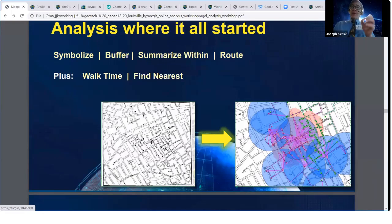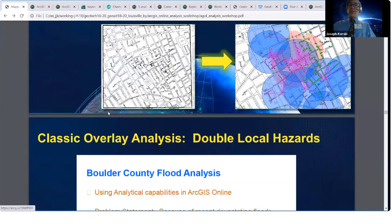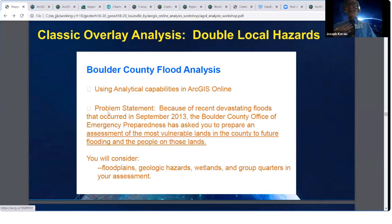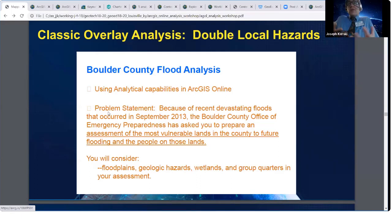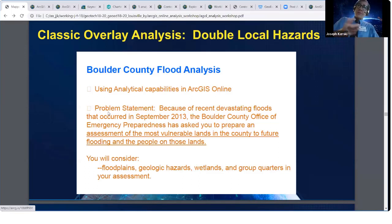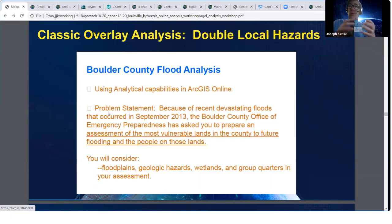Now I want to show you another set of tools. In this case, you're going to run what I consider to be classic overlay analysis. If we were conducting a music session right now I'd show you some classic 70s band — so classic overlay. It's about a double hazard. I don't just teach the tools in isolation; I use them in the context of some sort of situation. If it's made up, it's always based on a real-world scenario.